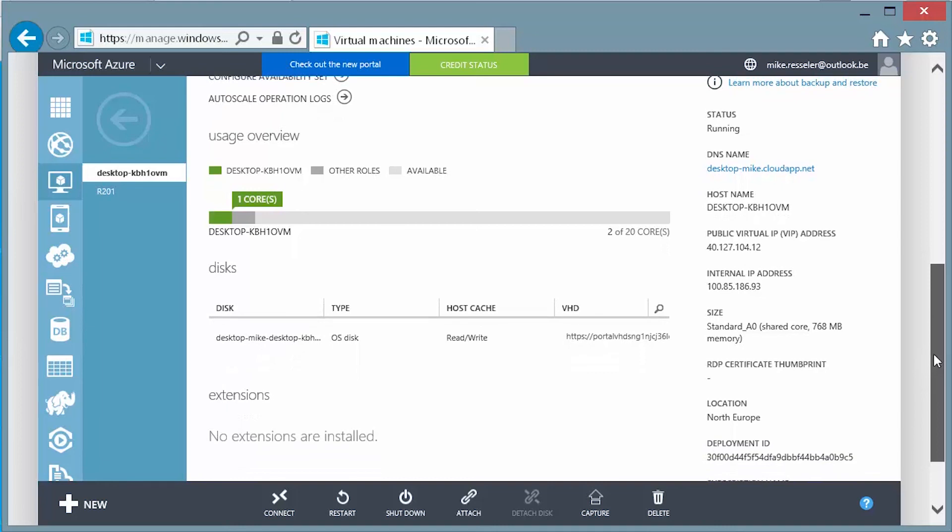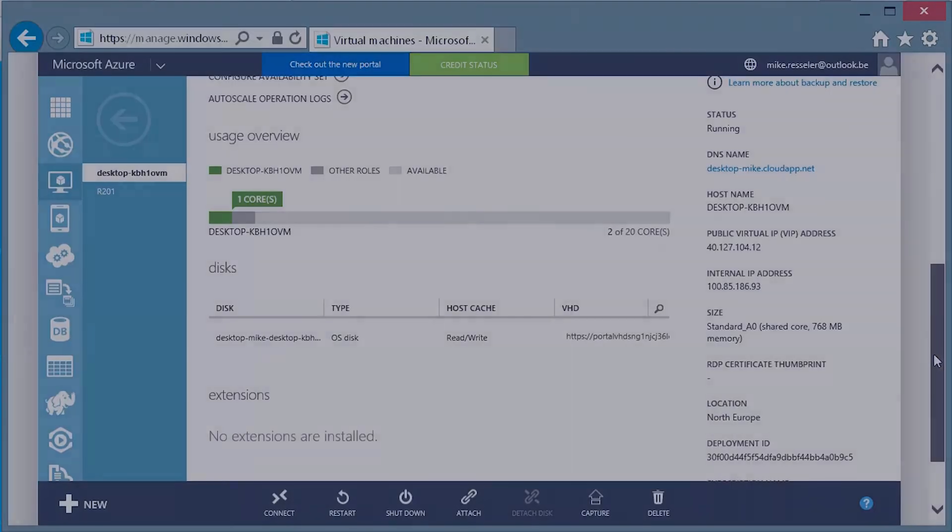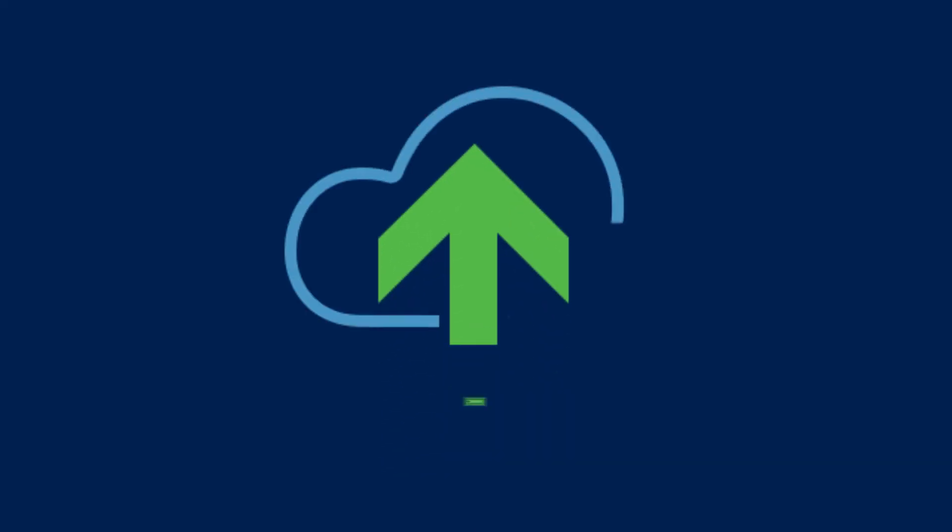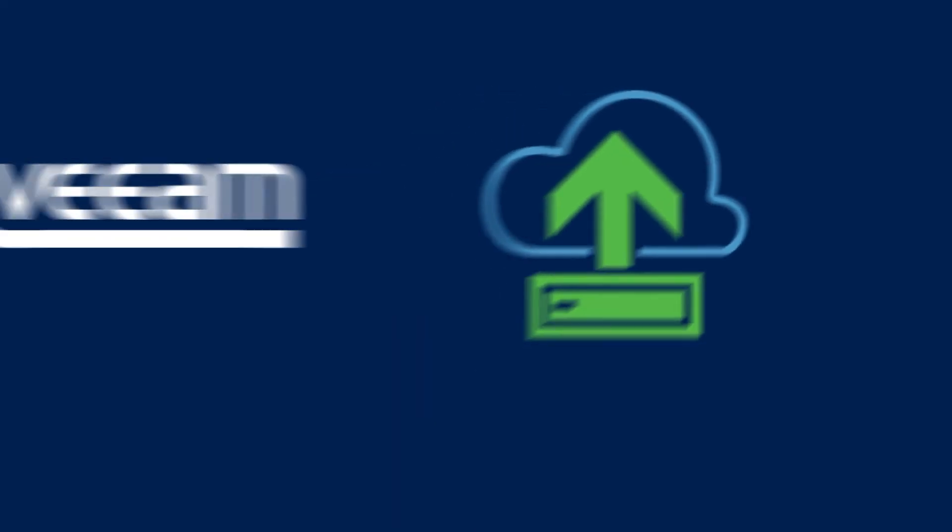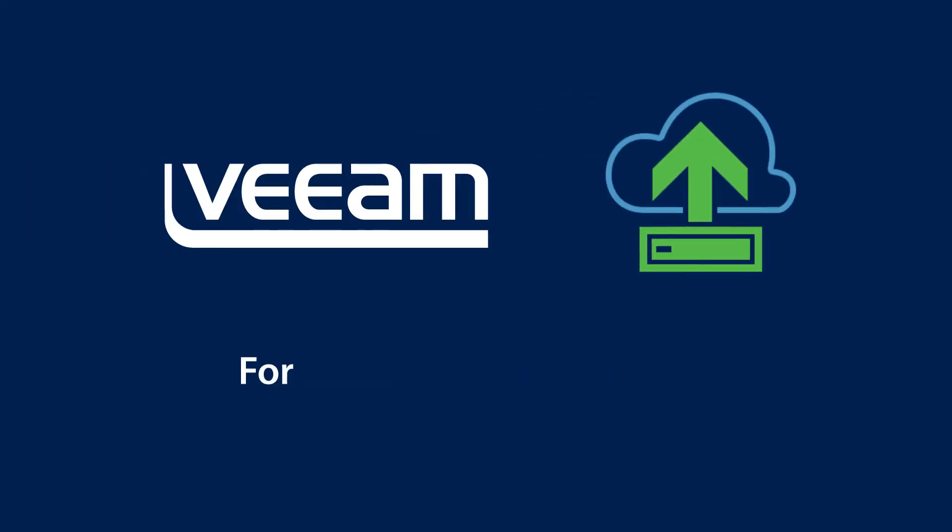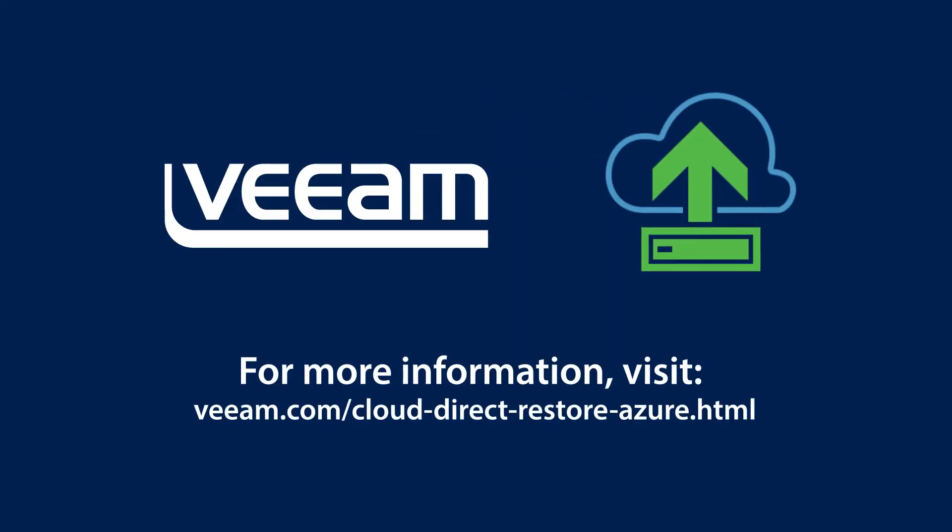In this demonstration, we took a backup file that we uploaded before and restored it, after the initial configuration, with Veeam Direct Restore to Microsoft Azure. For more demonstrations and videos, please visit Veeam.com.